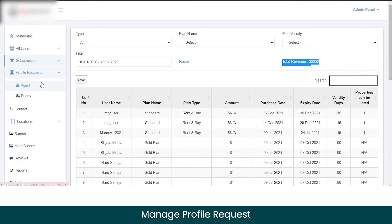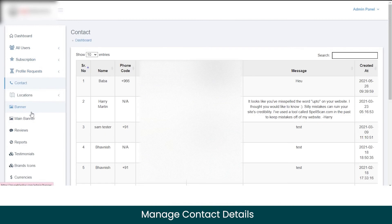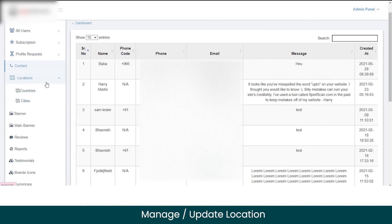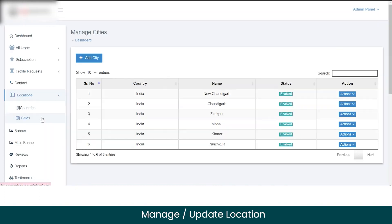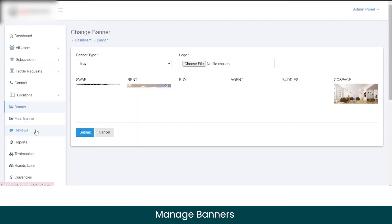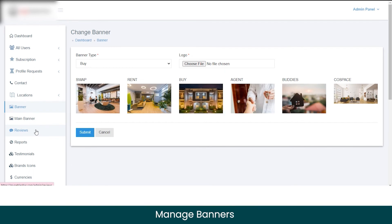In the profile request section, as an admin you can approve or reject requests from agents or buddies to go live on the marketplace. From the contact section, you can manage contact details for different agents and buddies and update locations for the countries and cities listed. Moving to the banner section — banners serve as an additional revenue source for the admin, as you can charge agents and real estate partners for displaying their properties on the marketplace. You can see existing banners for different property buying options, and to upload a new banner, just upload the file and it goes live for customers.